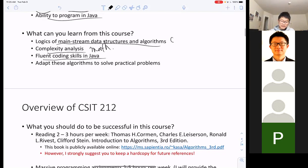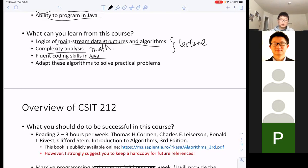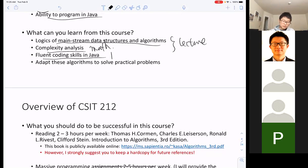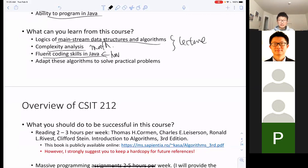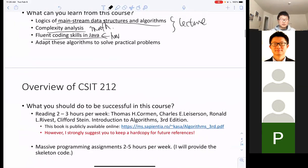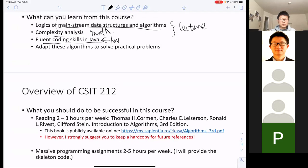The third thing — fluent coding skills in Java — is up to you. My tasks in lectures cover the first two: explaining the logic and the complexity. For the third, I'm going to assign a lot of programming homework. There is no shortcut to being a good programmer; you have to pay a lot of time. If you have difficulty with programming, you can send me your code for debugging — that's the help I'll offer. But it is you who really decides if you can be a good programmer.